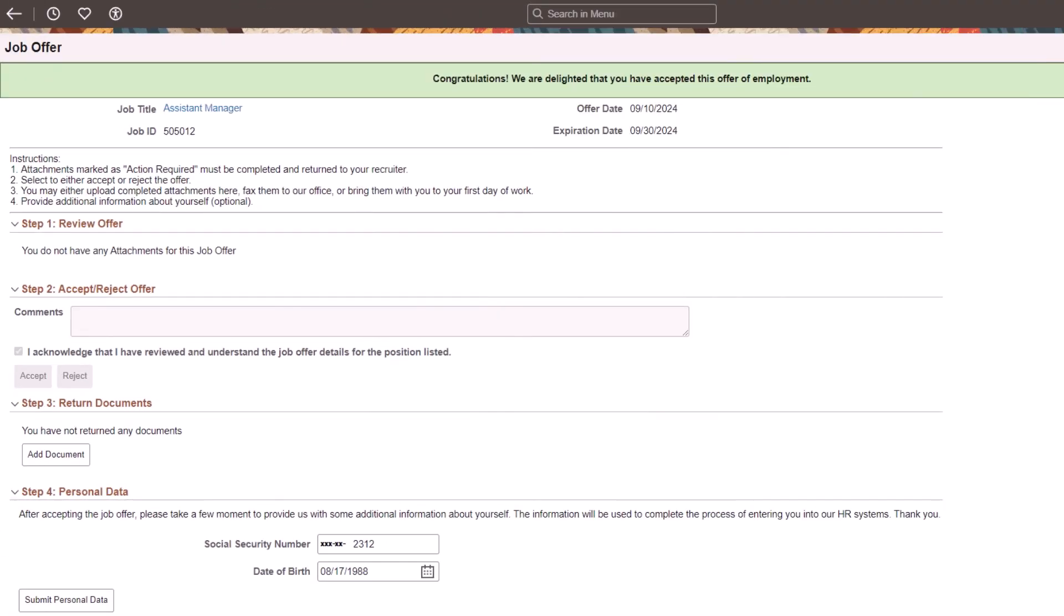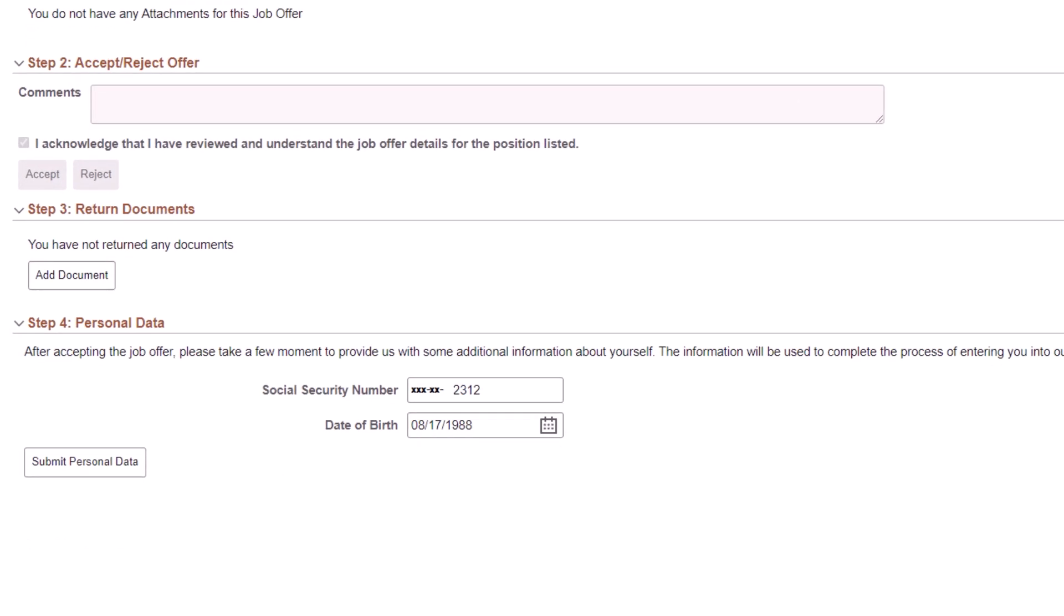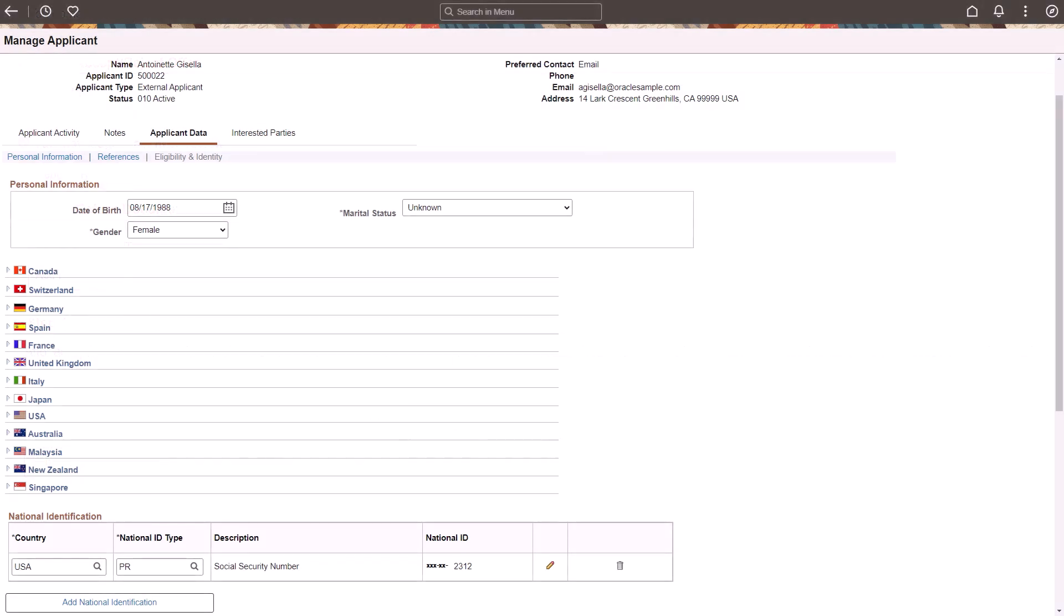PeopleSoft delivers another enhancement to Candidate Gateway, enabling external applicants to enter their personal information on the Job Offer page. After you accept your offer, you can use the Personal Data section to submit your Social Security Number and date of birth. Recruiters and Recruiting Administrators can then view these details on the Manage Applicant page without having to call the applicant for this information.